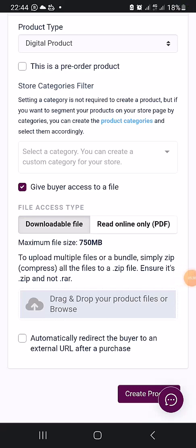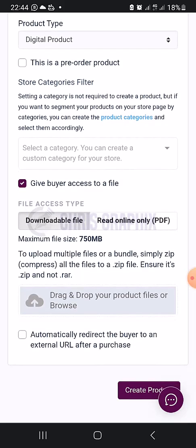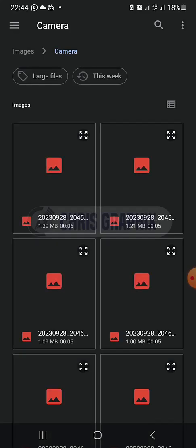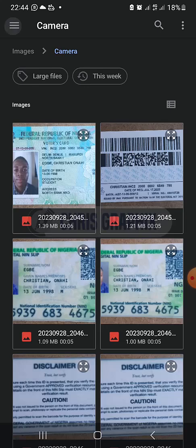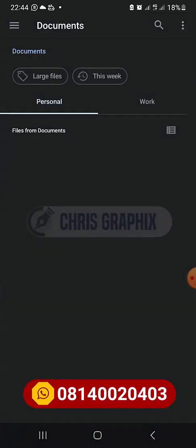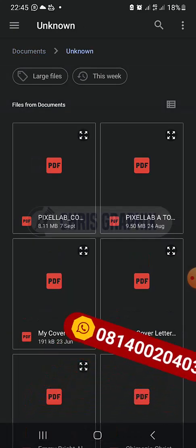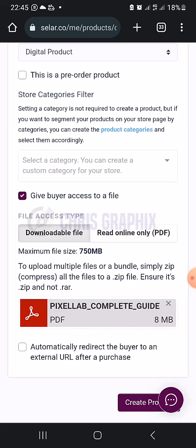To give access to a file so the person can download it online immediately after payment, you will click this drag-and-drop and choose a file from your documents. This is the file — it's a book — so I'm going to click it and it's going to upload. Once it uploads, you can now create your product.